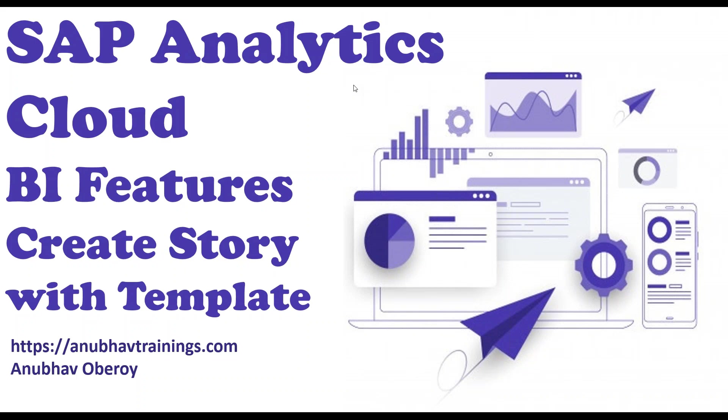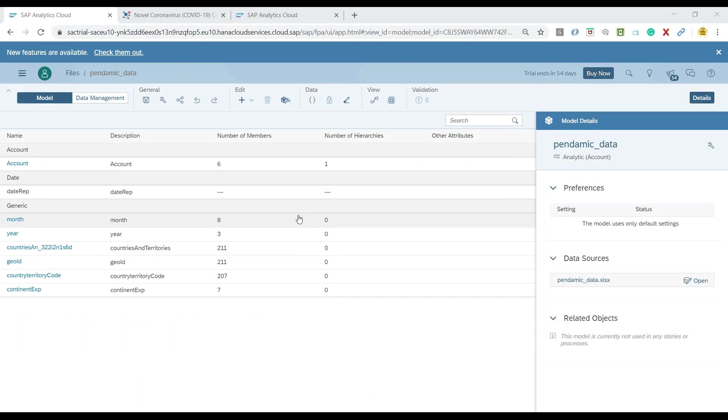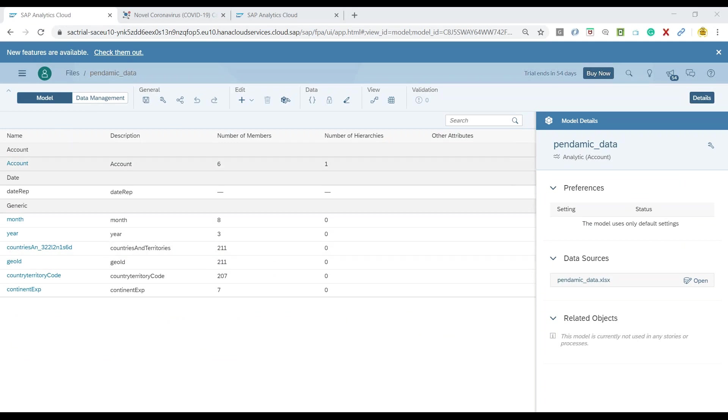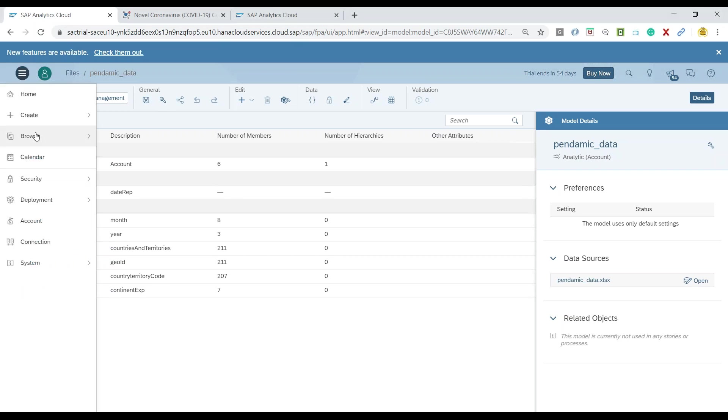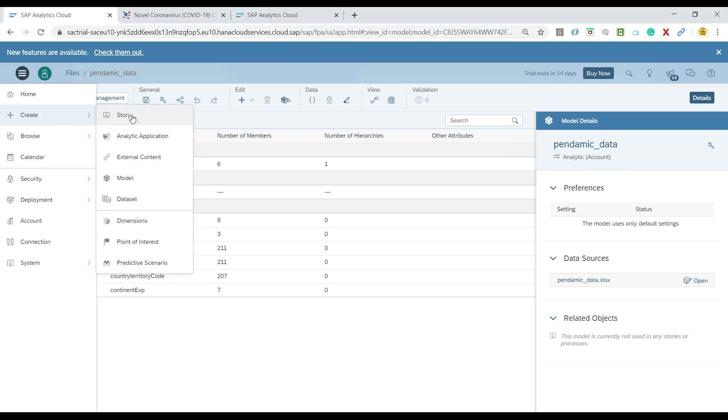So I will switch over to my system. In the last session we created this data model with the pandemic data and now I am going to use create story feature to create a new story in SAP Analytics Cloud. So let's click on create button and we choose here an option called story.